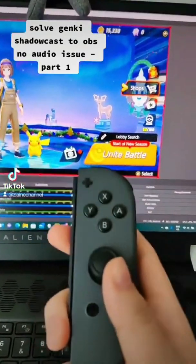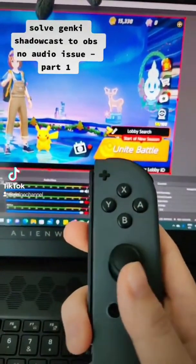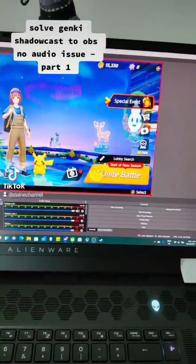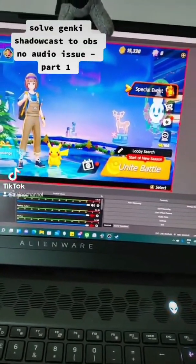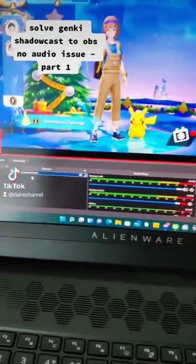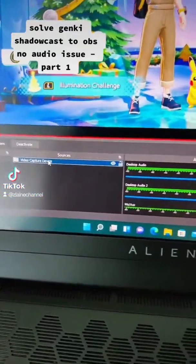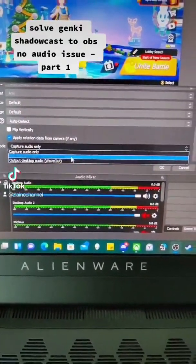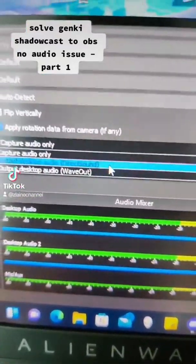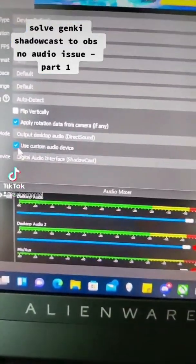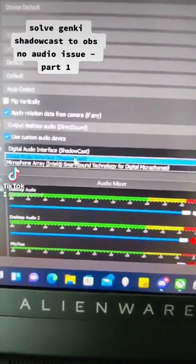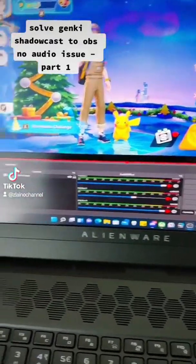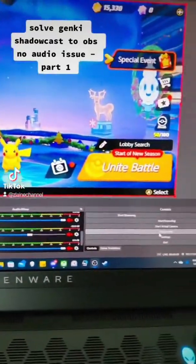The connection is good — you can see there isn't any latency when I'm trying to control it and it's quite smooth. But then the audio itself is the issue. The first thing you want to try is under the video capture device, scroll down to audio output mode and select Direct Sound, then tick on 'Use Custom Audio' and make sure Shadowcast is selected. However, it still doesn't have audio after changing these settings.